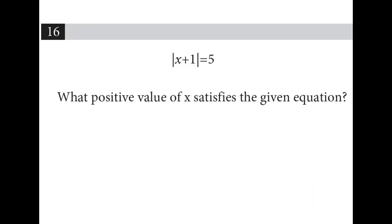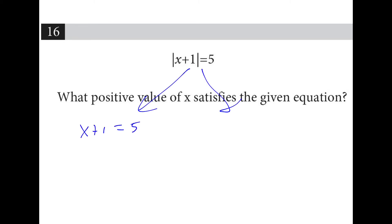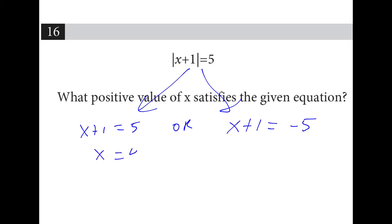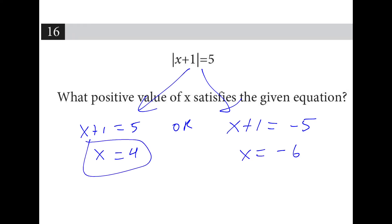What positive value satisfies the given equation? If we split this, we have x plus 1 equals 5, or x plus 1 equals negative 5. Subtracting 1 from both sides gives 4 and negative 6. So the answer is 4.